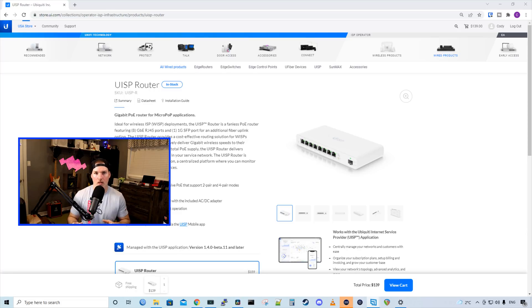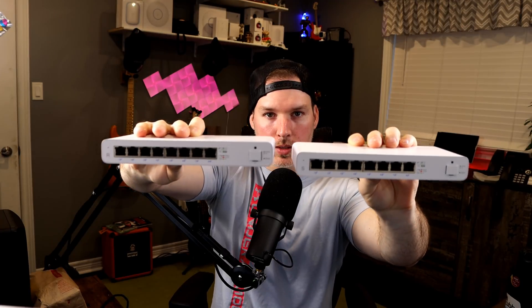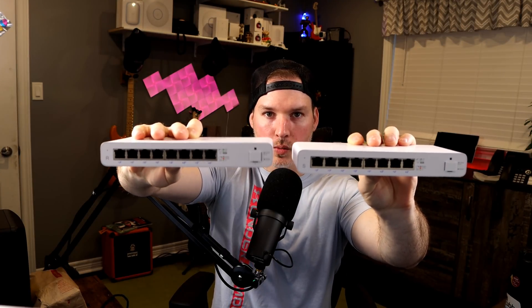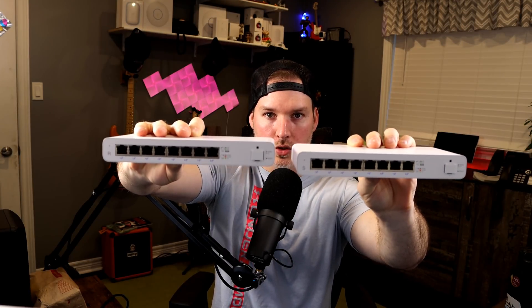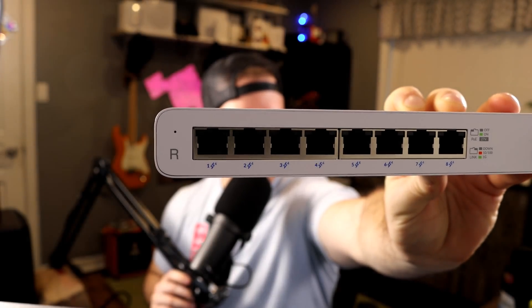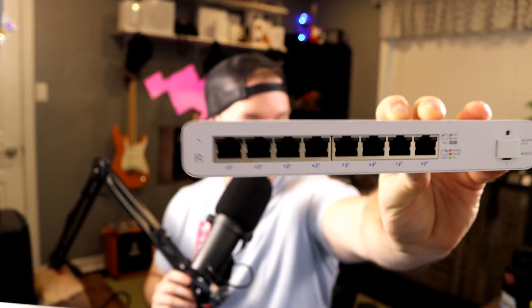For this video, I'm not gonna do an unboxing because it's the exact same as the UISP switch. The only difference is this could route. If you put these two side by side, you probably wouldn't be able to tell which is which. But on the side, you could see that R, which means router, and the switch has an S.